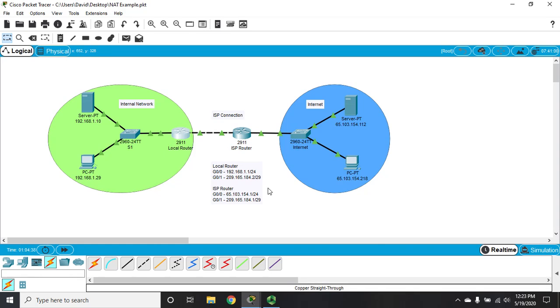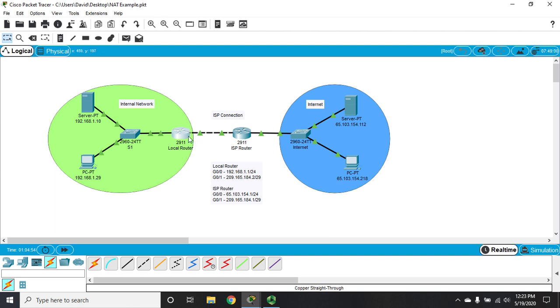We have that 209.165.184 network, and it's a slash 29, which means my addresses are 0, 1, 2, 3, 4, 5, 6, 7. Zero and 7 are used—0 for the network ID, 7 for the broadcast. That leaves 1, 2, 3, 4, 5, 6. One is used by my ISP router, 2 is used by my local router for this ISP connection. Three is used for this server, which only leaves me 4, 5, and 6 that I can use.